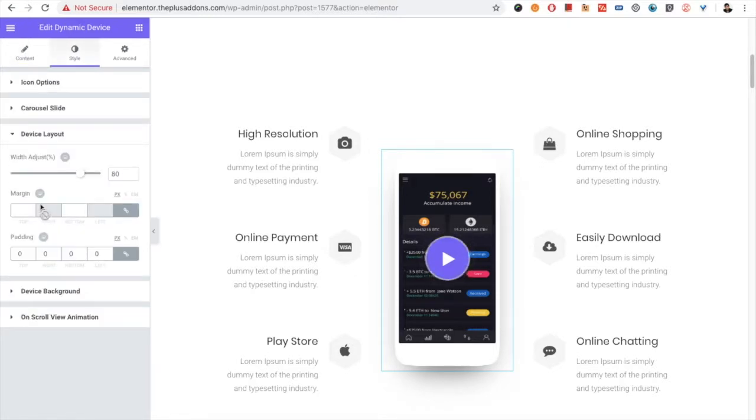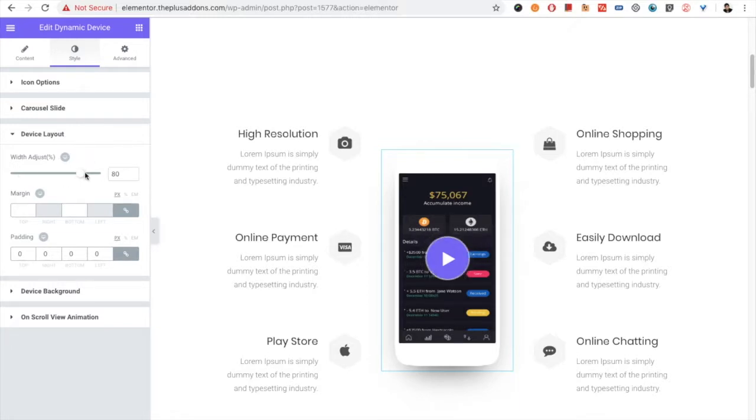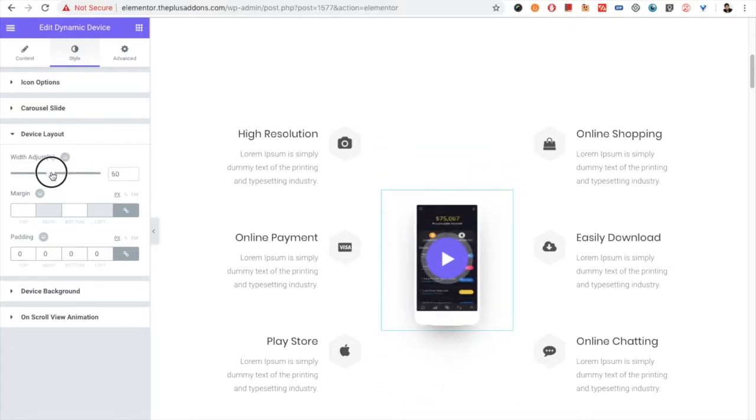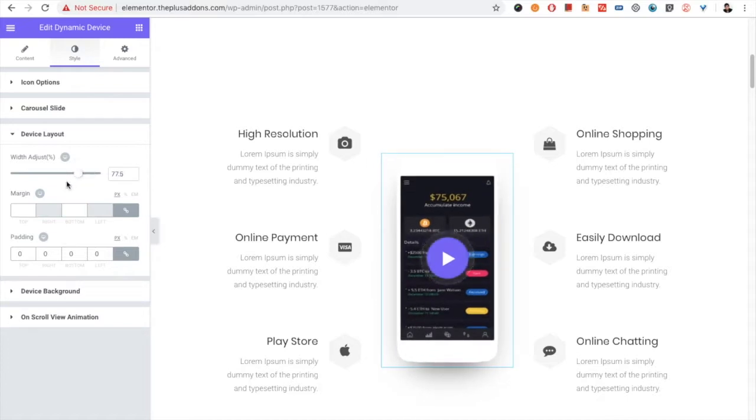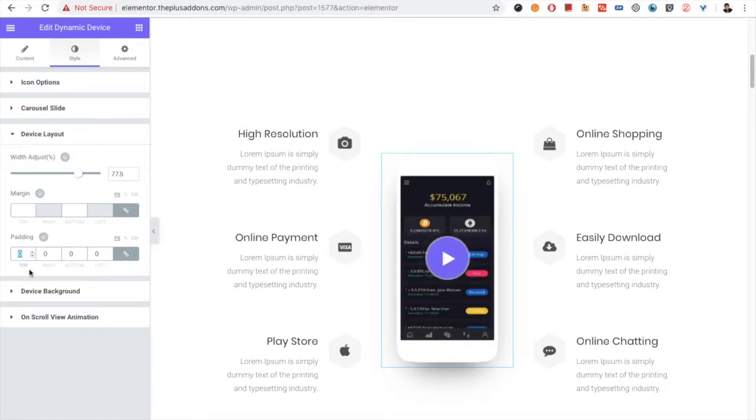Then you have the device layout option. If you want to increase the height or width as per the image, you can do it from here. You have the margin options, you have the padding options for the device.